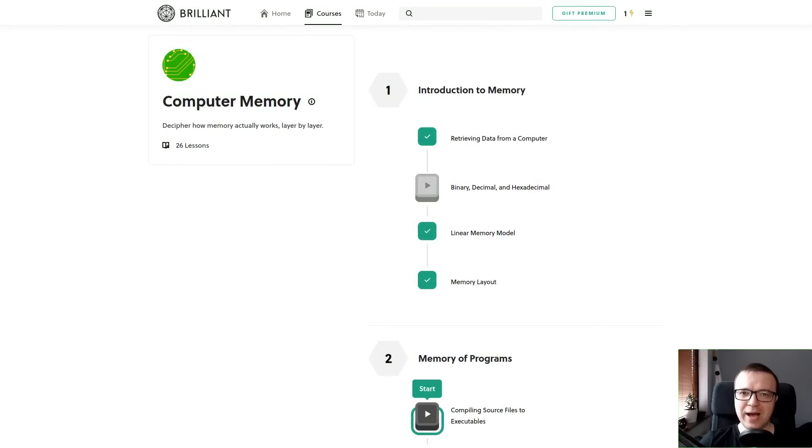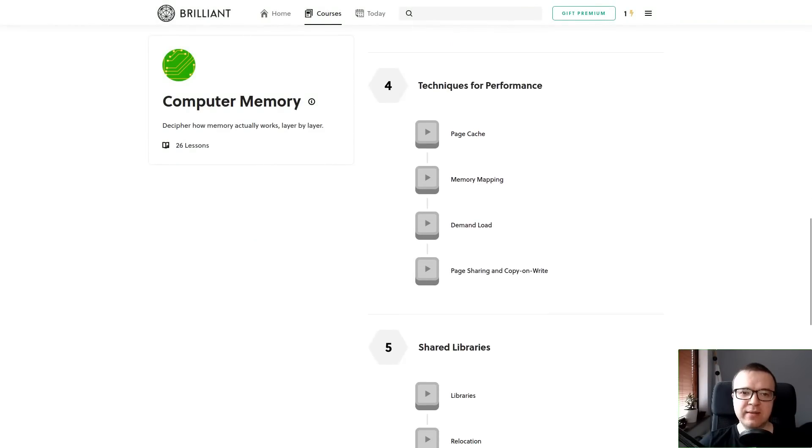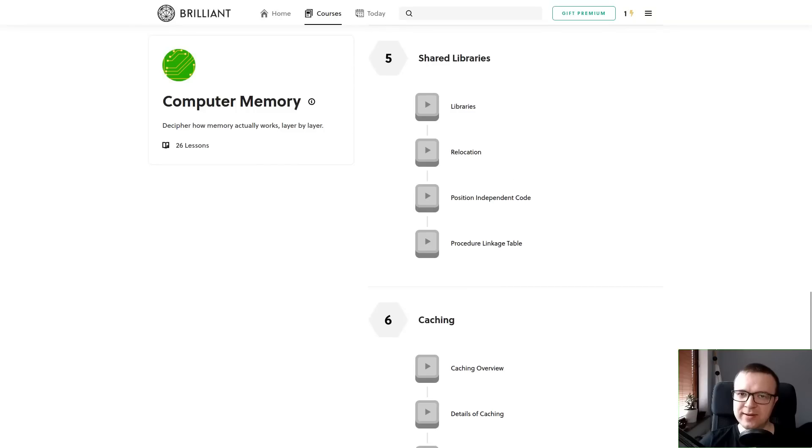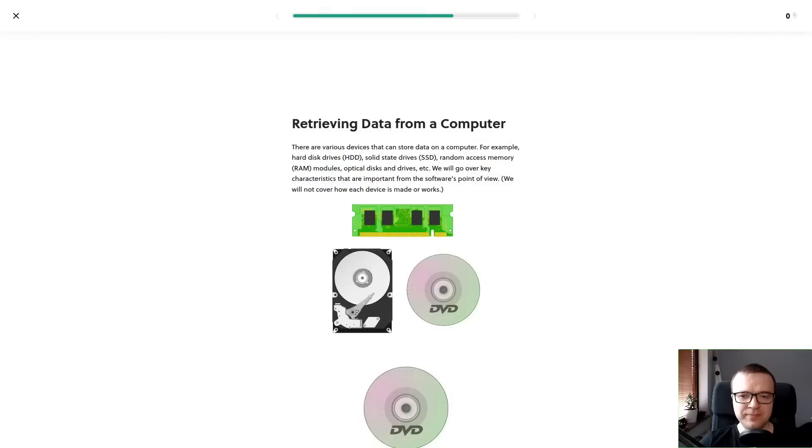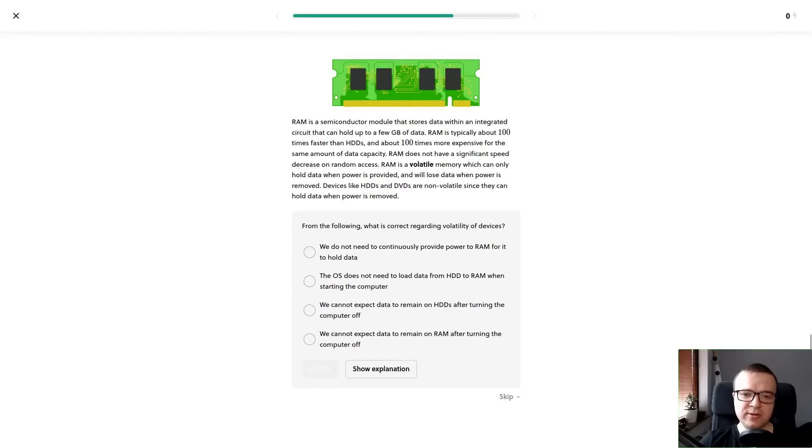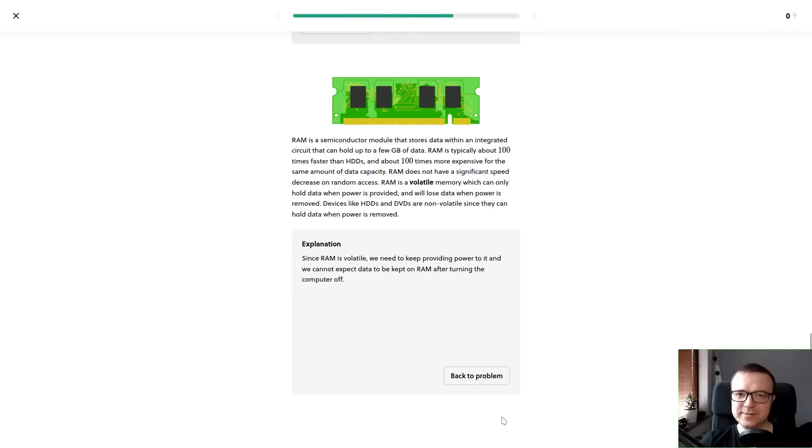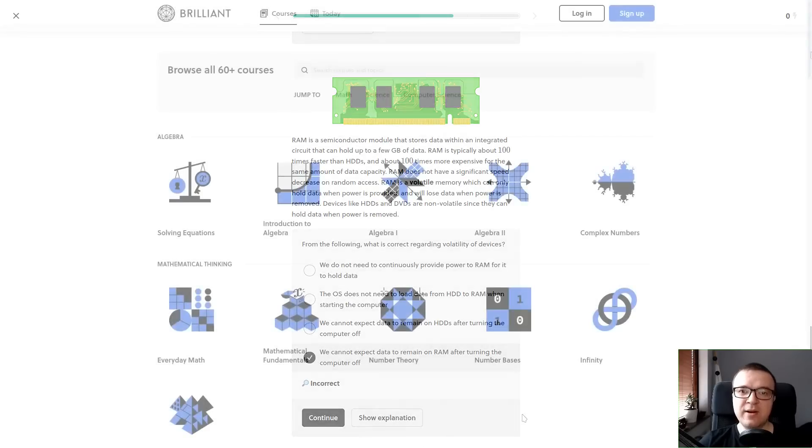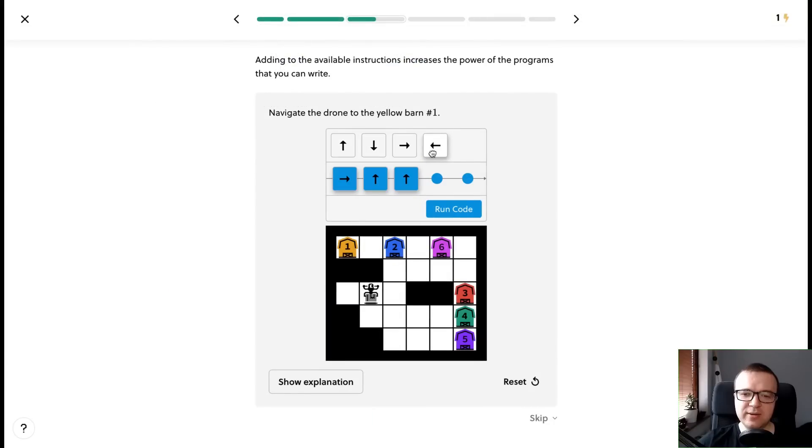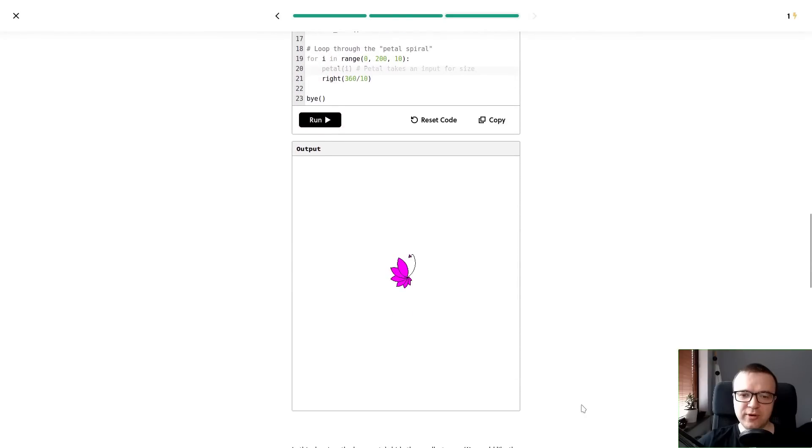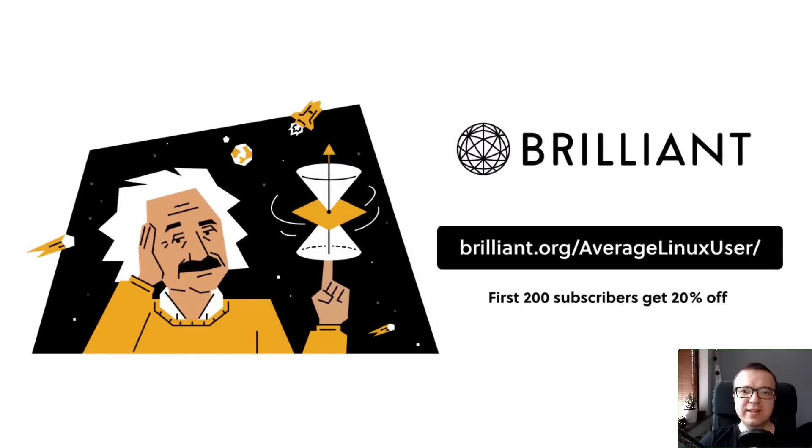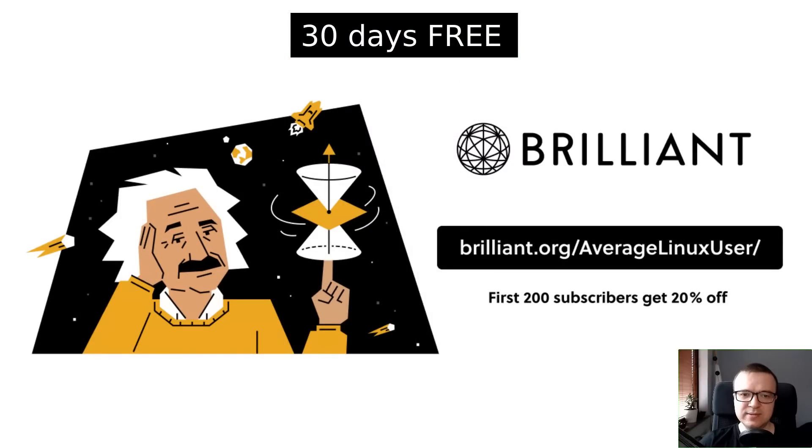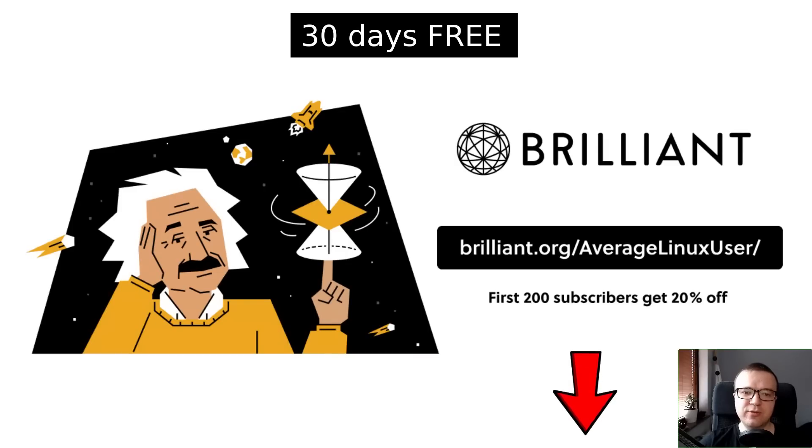If you want to learn how computer memory works, there is a Brilliant course on this topic that I am taking right now. Brilliant.org is the best way to learn interactively. Every lesson is bite-sized. You are presented with a concept in a concise form and given a question on this concept to check if you got it right. Whenever you need help, Brilliant will show you an explanation. There are thousands of interesting courses. I particularly like the courses on computer science, algorithms, Python programming, and neural networks. Try everything Brilliant has to offer free for a full 30 days. Visit brilliant.org/averagelinuxuser or click the link in the description. The first 200 of you will get 20% of Brilliant's annual premium subscription.